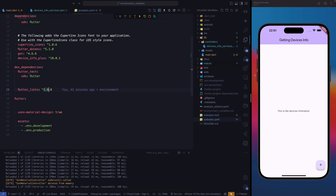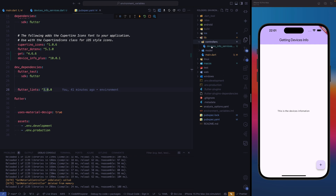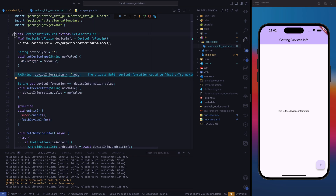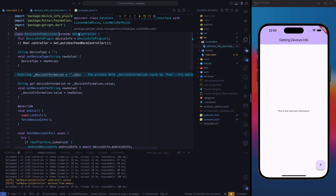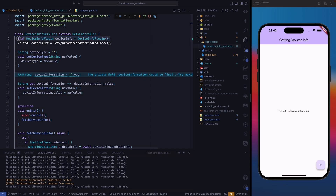First, we need to go ahead and in our lib folder, create a new folder — we are going to call it controllers. In controllers, we are going to create a new file. In this case, mine is named device info service. So first we create a class that's going to extend GetX controller. At the bottom, we are going to instantiate our device info plugin.